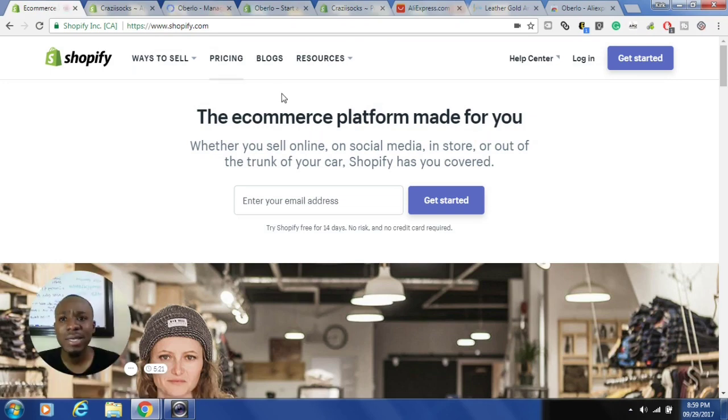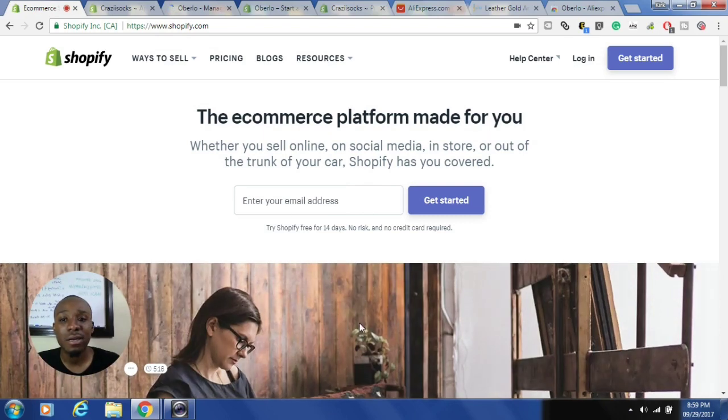There will also be a link in the description where you can sign up for a 14-day free trial of Shopify. Once you click that link you'll land on the page, enter an email address, click 'Get Started,' answer a couple questions, and you can basically set up your Shopify store in a couple of minutes or maybe around an hour.